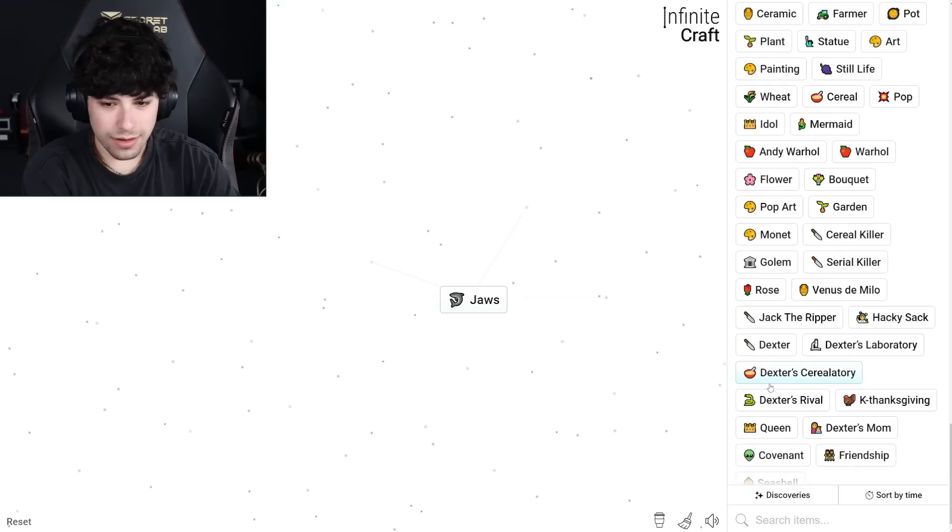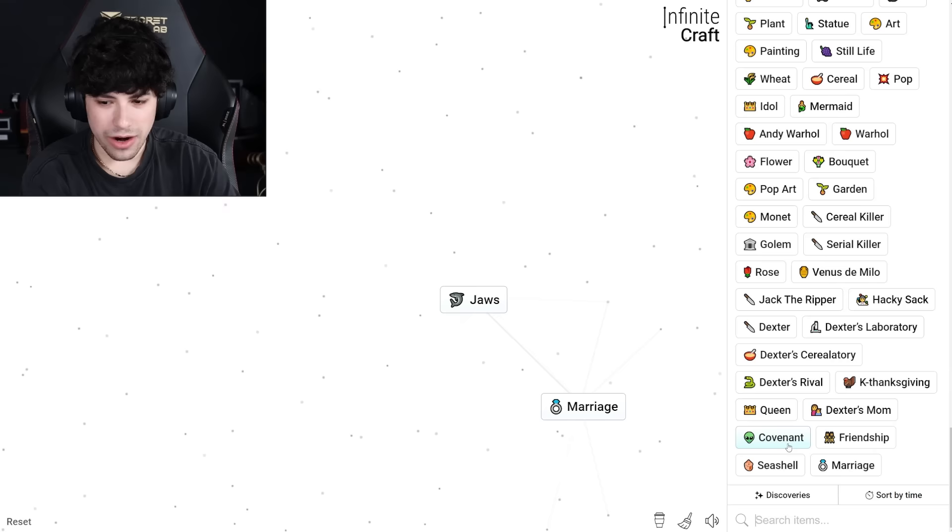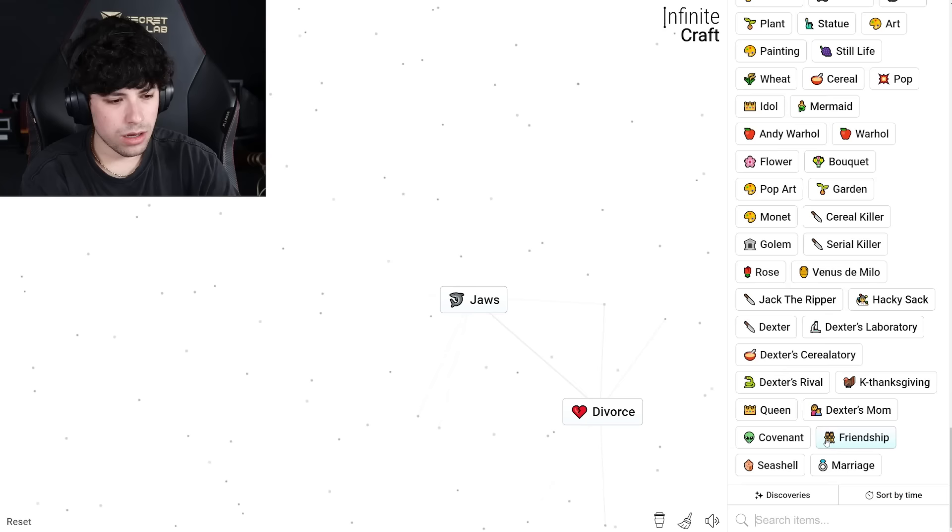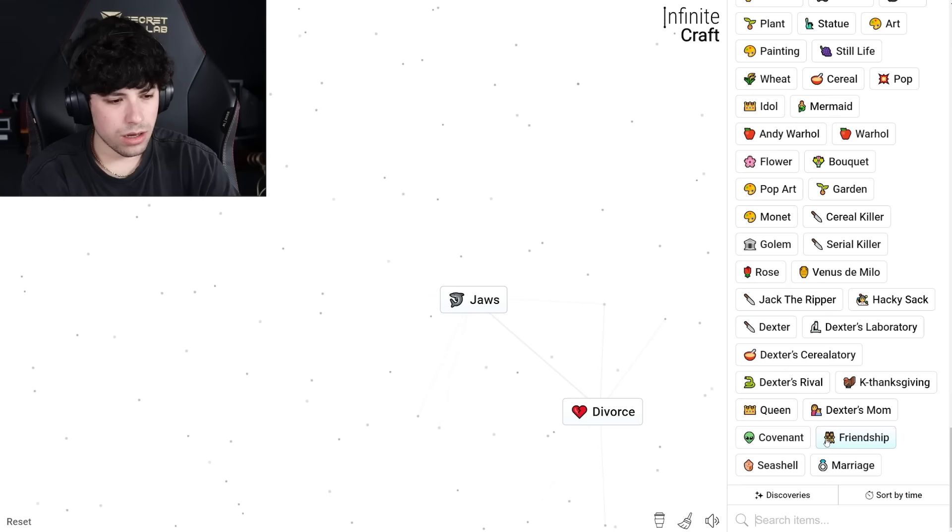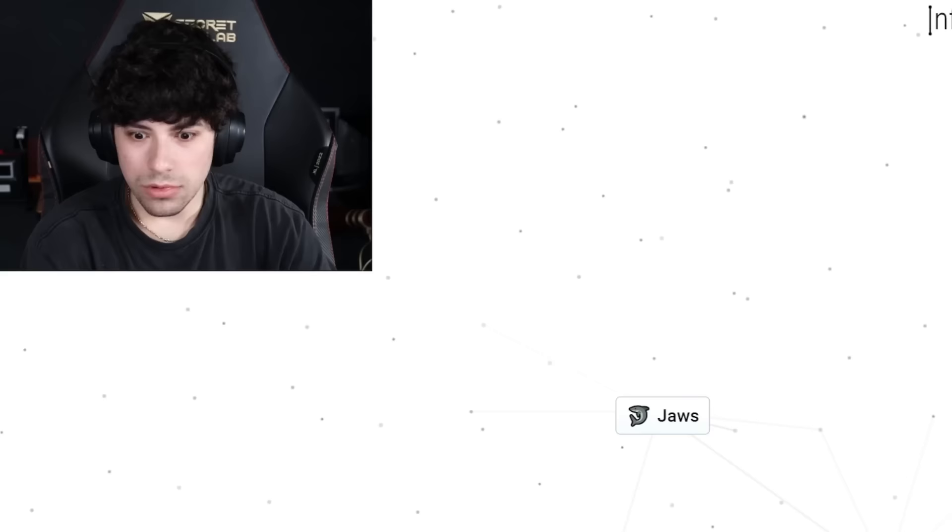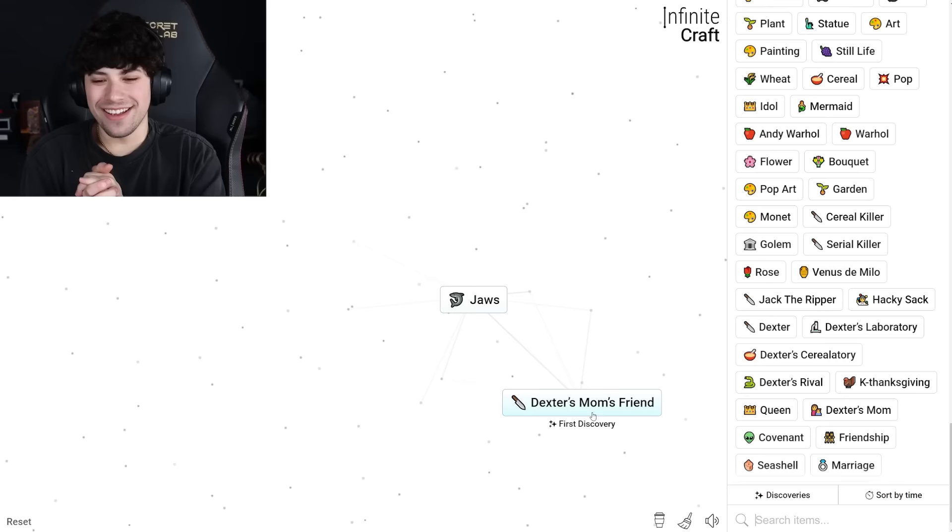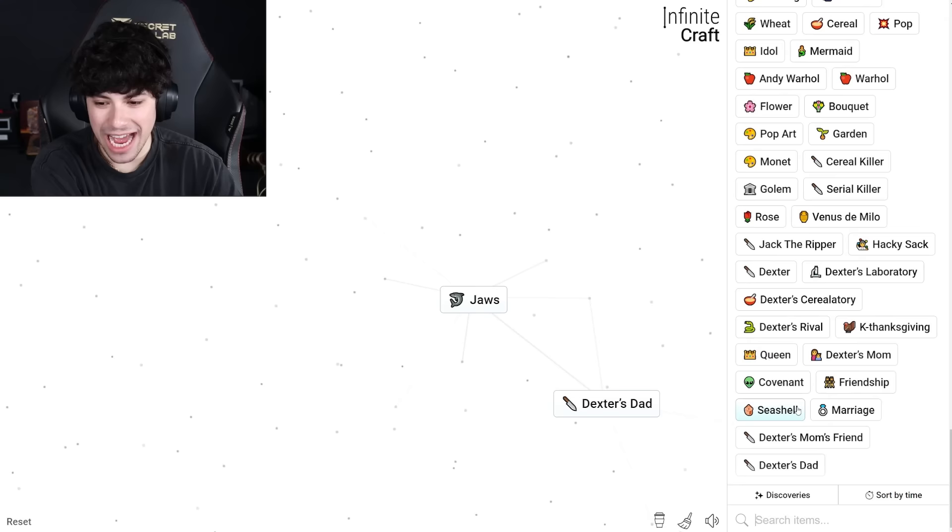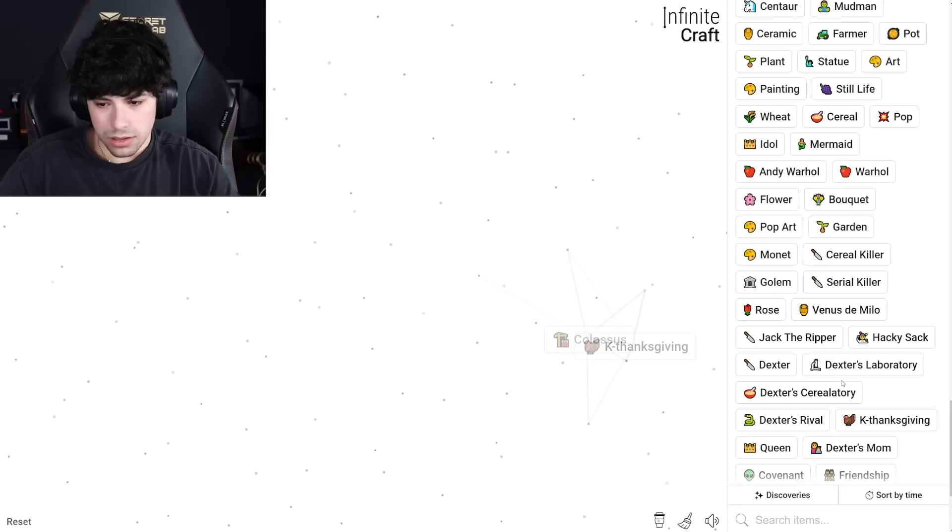Serial killer and friendship. Queen. Marriage and friendship, divorce. Dexter's mom and friendship. Imagine I said Dexter's mom's friend, first discovery! No one's ever discovered Dexter's mom's friend. Dexter's dad. Dexter's dad and Dexter's mom. Oh my god, Dexter! That makes sense.